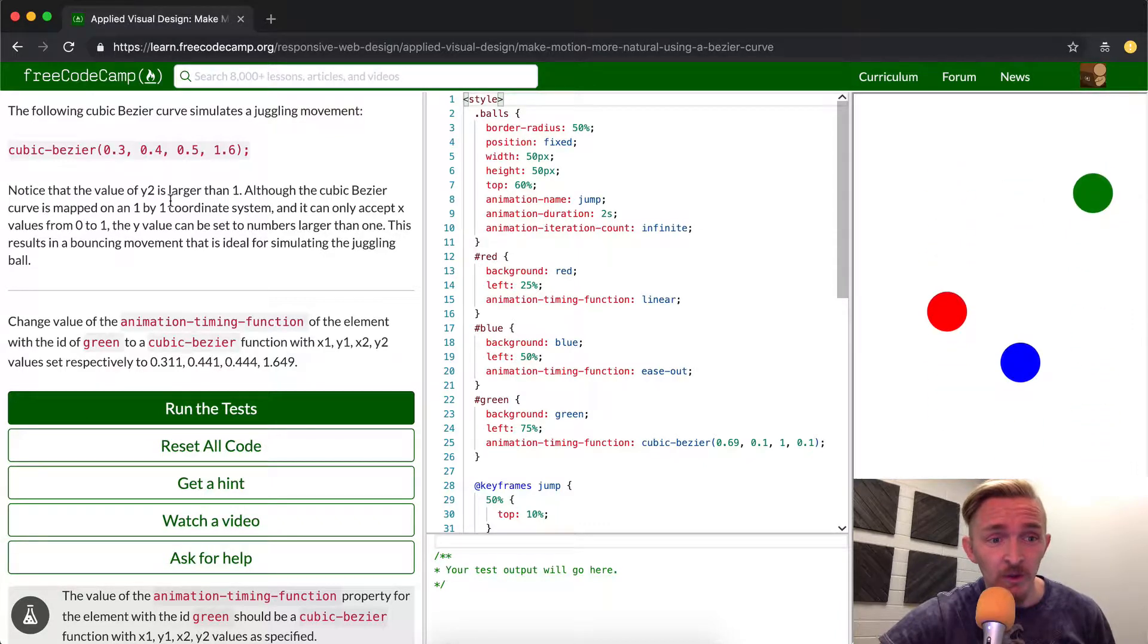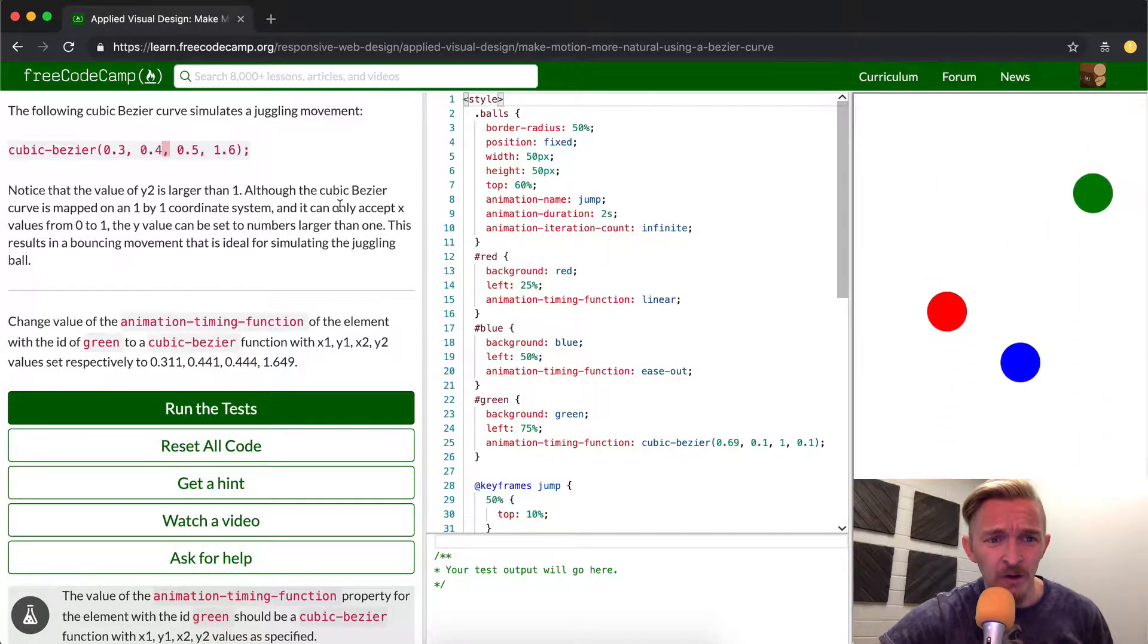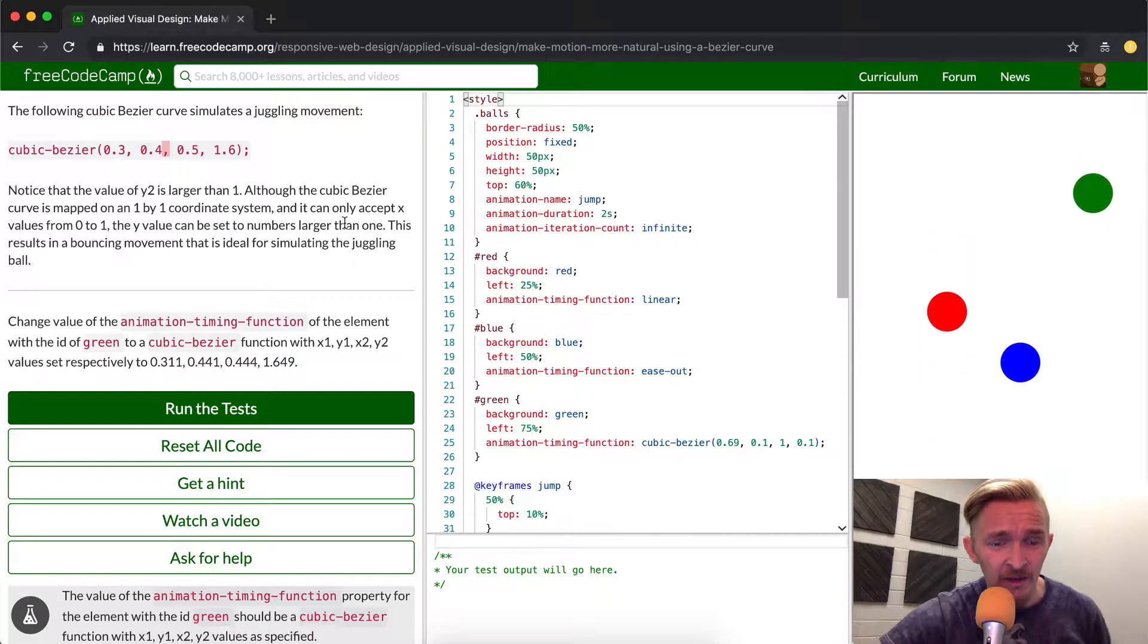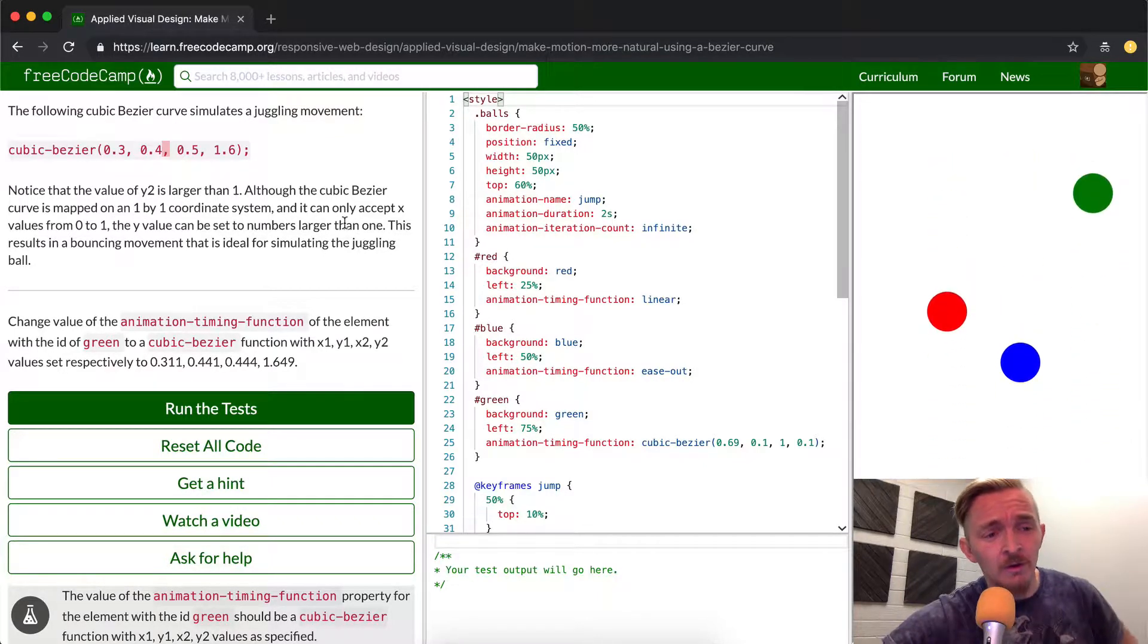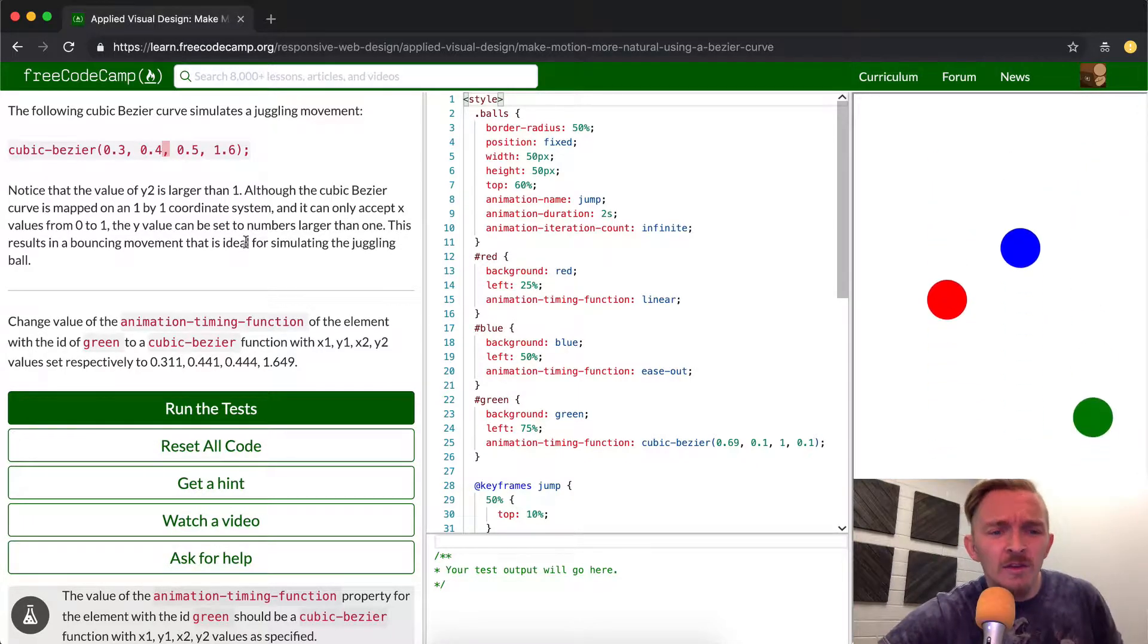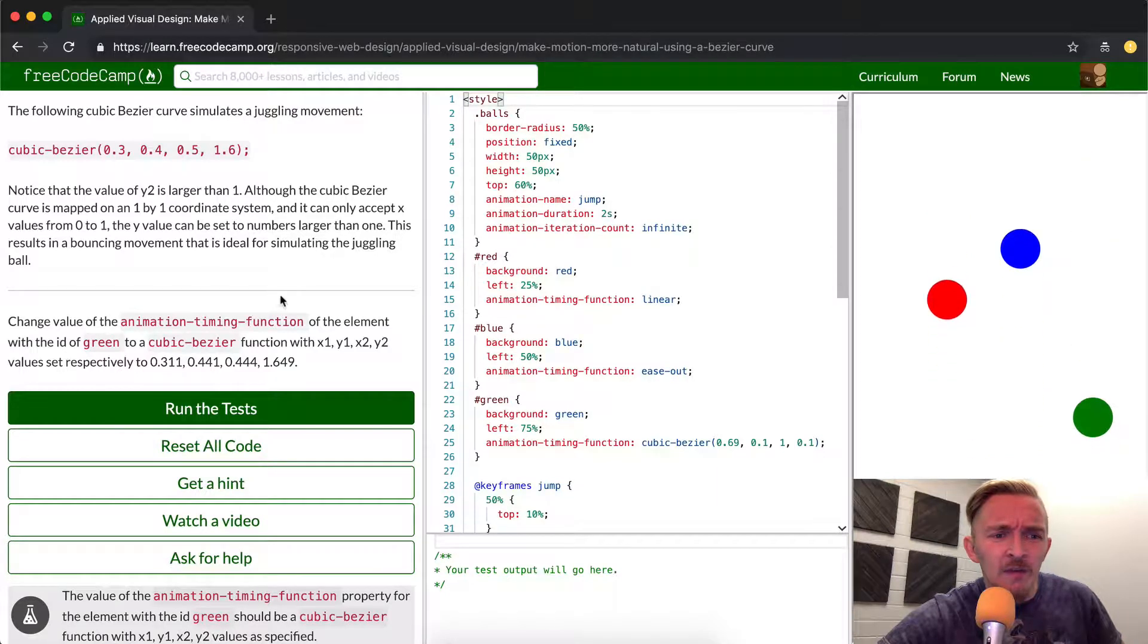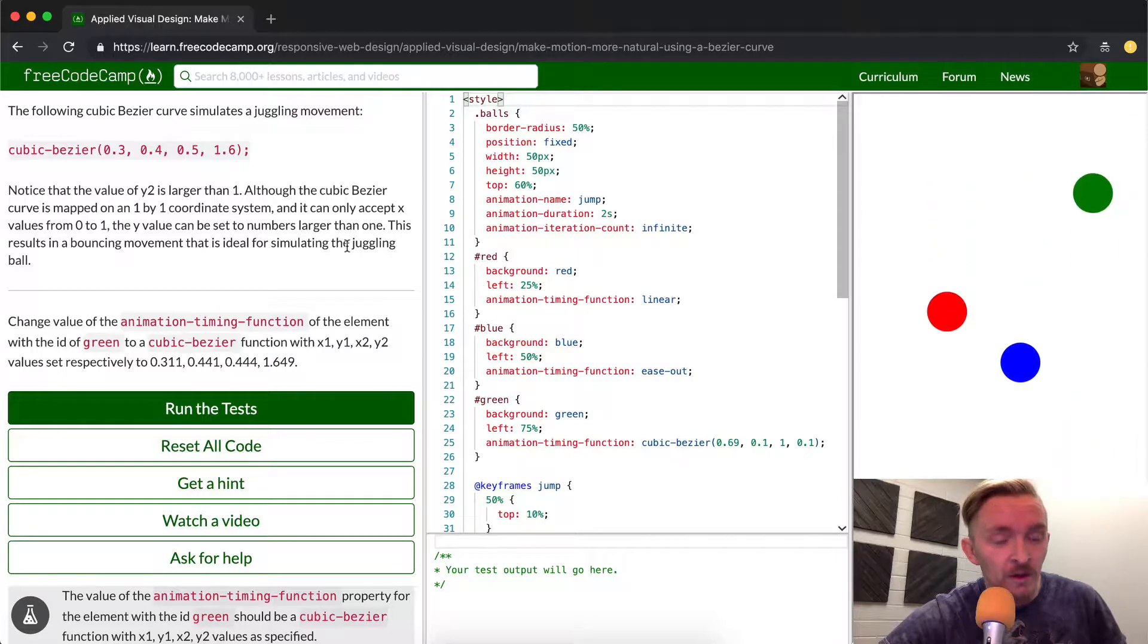Notice that the value y2 is larger than one. Although a cubic bezier curve is mapped on a one by one coordinate system and it can only accept x values from zero to one, the y value can be set to a number larger than one. This results in a bouncing movement that is ideal for simulating the juggling ball.